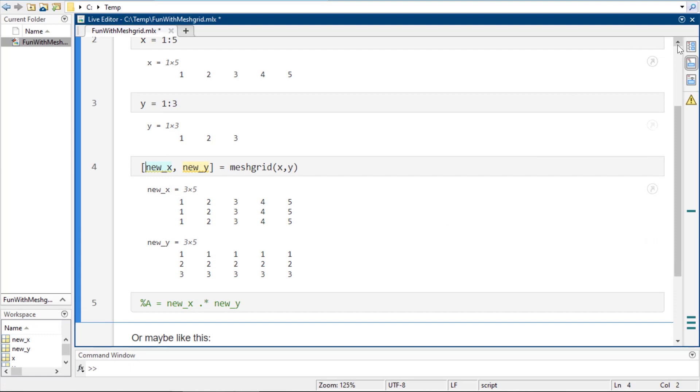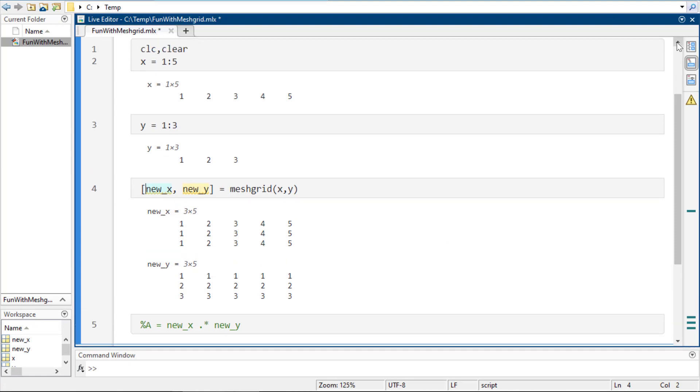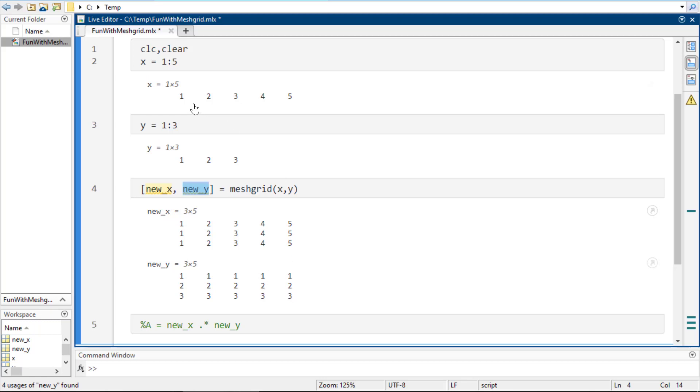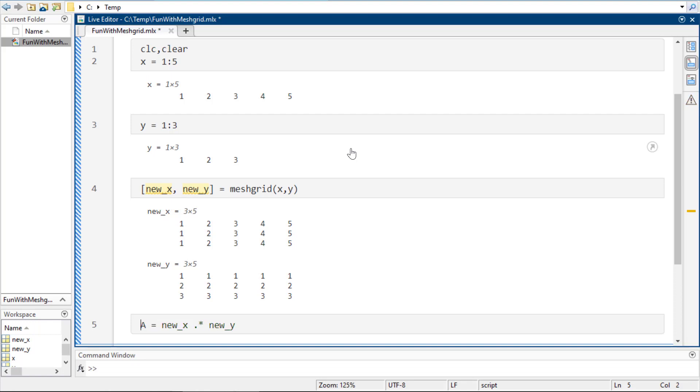And what you're going to see here is that the new value of X gives me the 1 through 5, but it gives it to me 3 times. And then the new Y gives me 1 through 3, but it gives it to me in columns 5 times. So now if I do this and this, or if I look at the corresponding elements, like 3, 3 of this one and 3, 3 of this one, we can correlate and we can map them. And that way I can kind of get every combination of these together, if that makes sense.